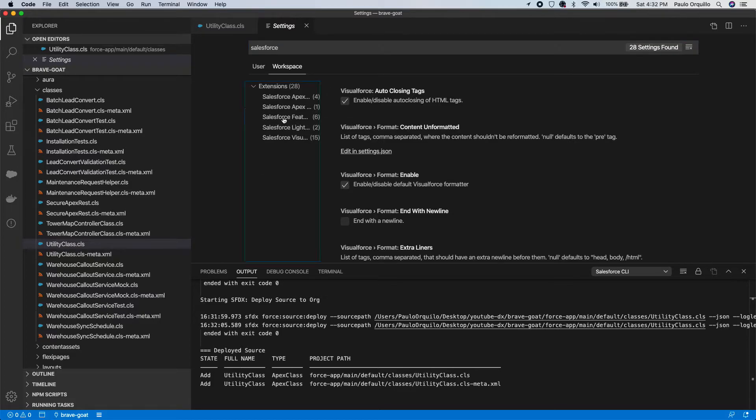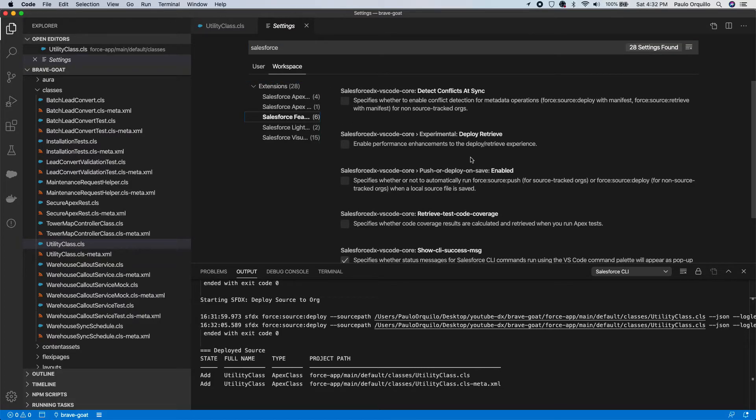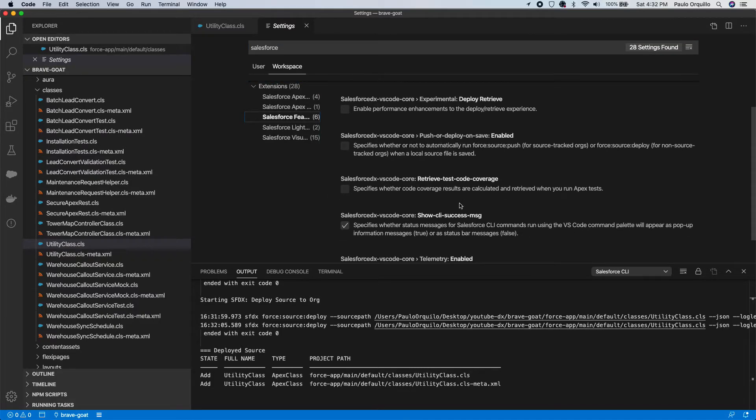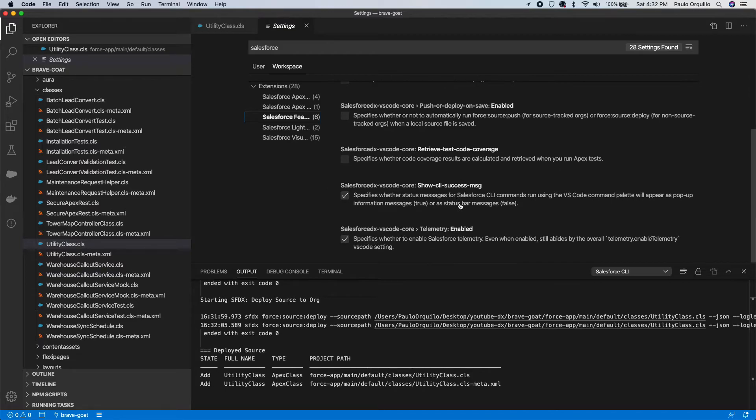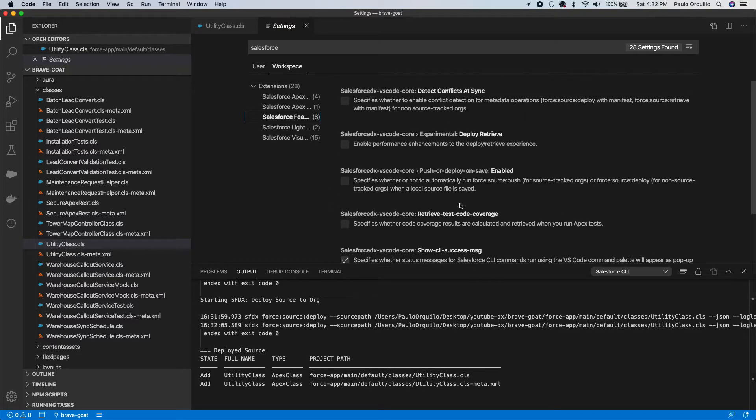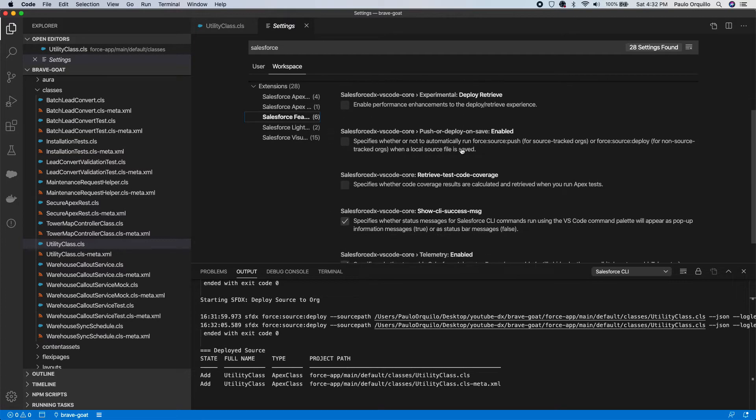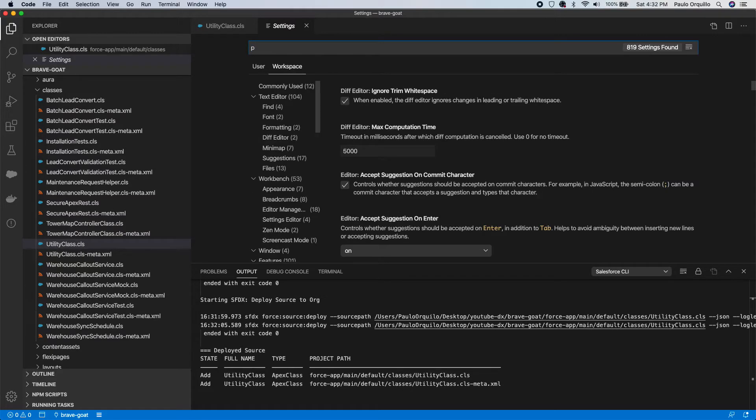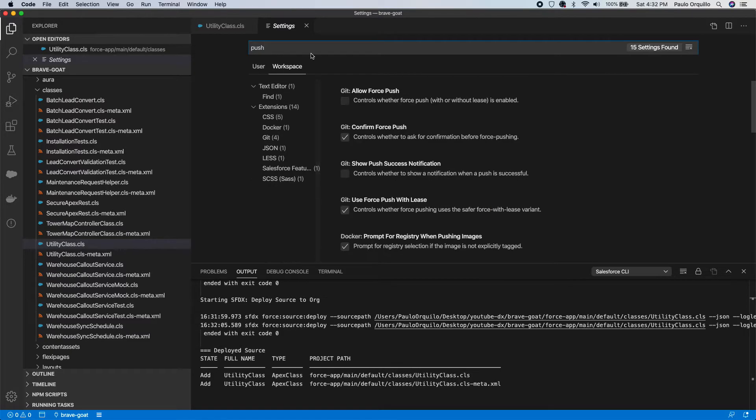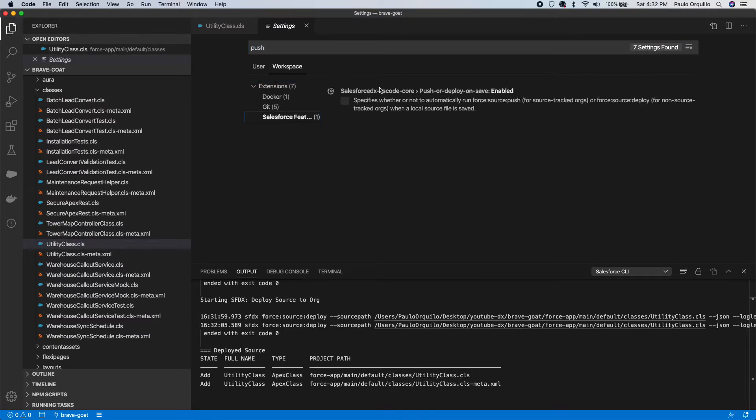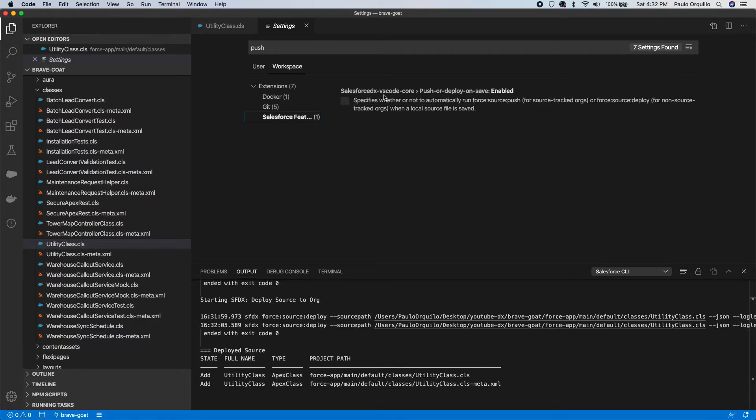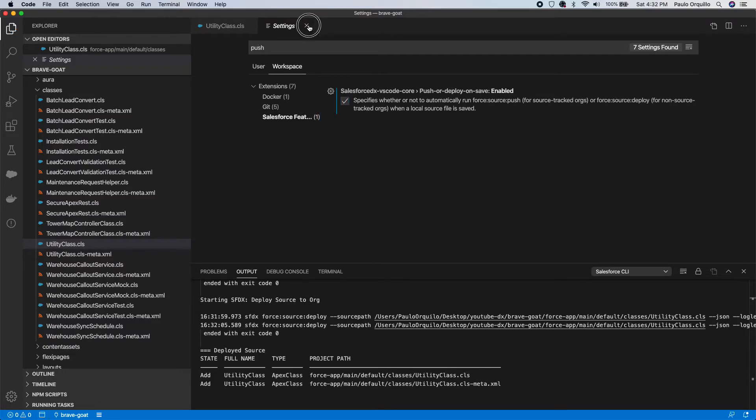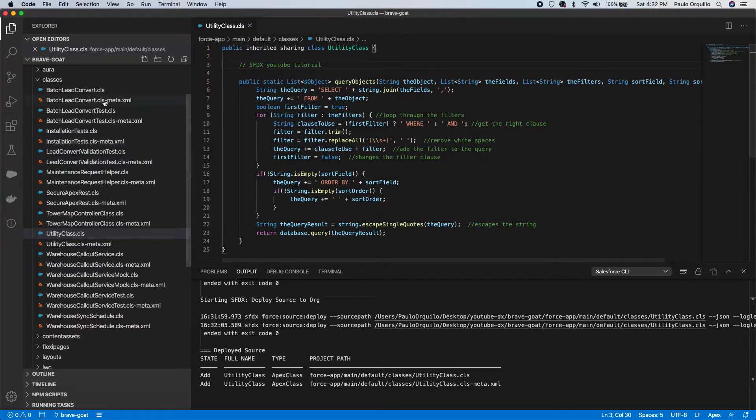You could do it for the user or you could do it per project. I'm just doing it for this project. If I go here and scroll a little bit down, let's search Push Salesforce. This is the setting that you want to enable: Salesforce DX VS Code Push or Deploy on Save.